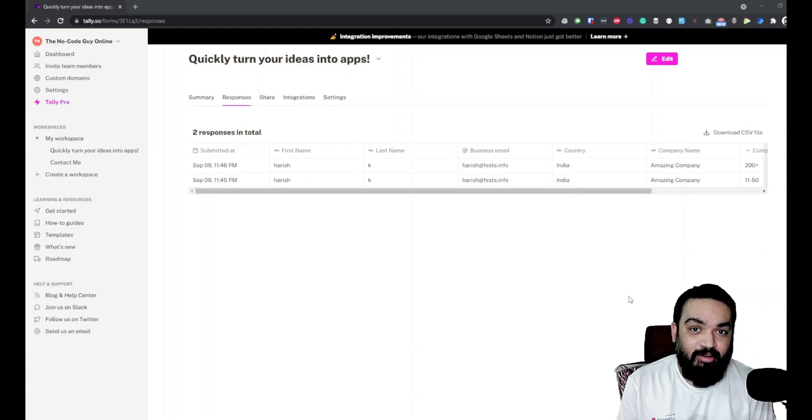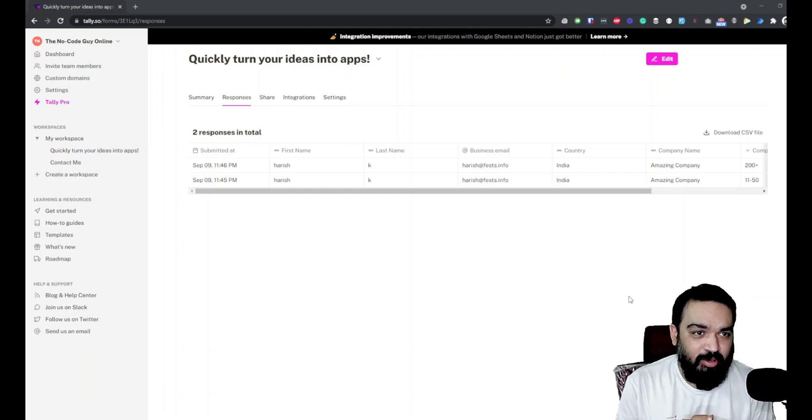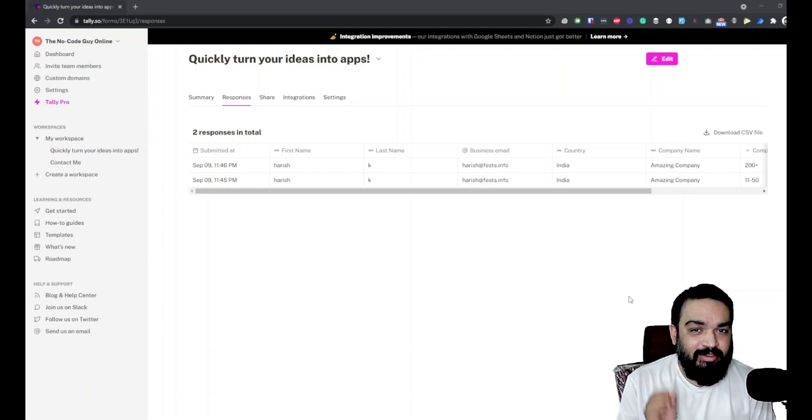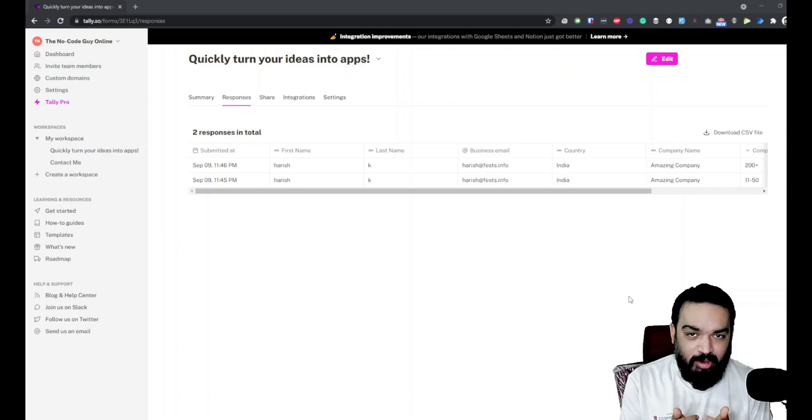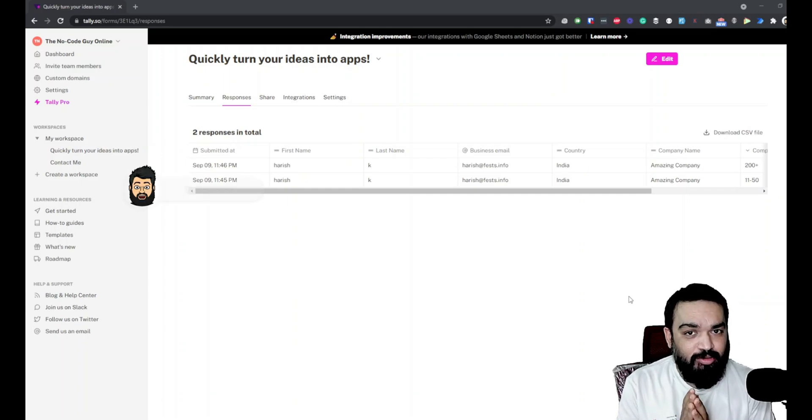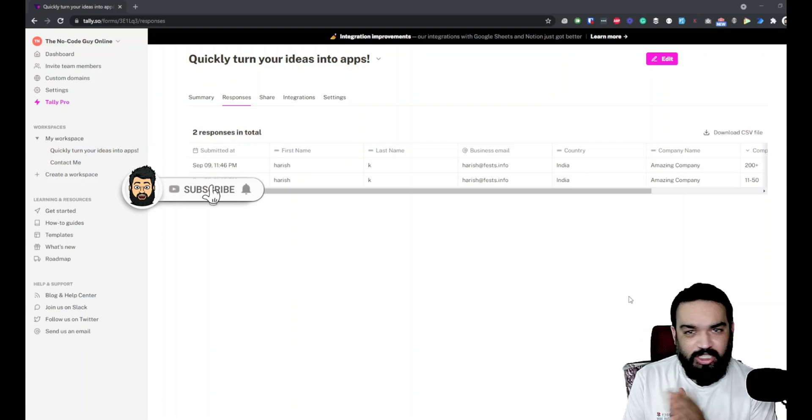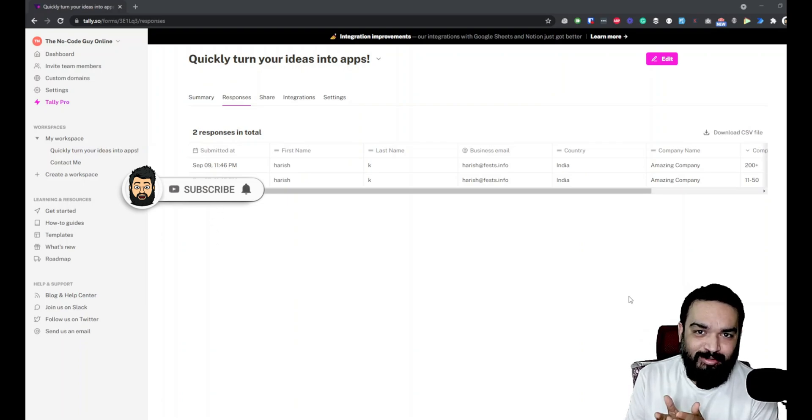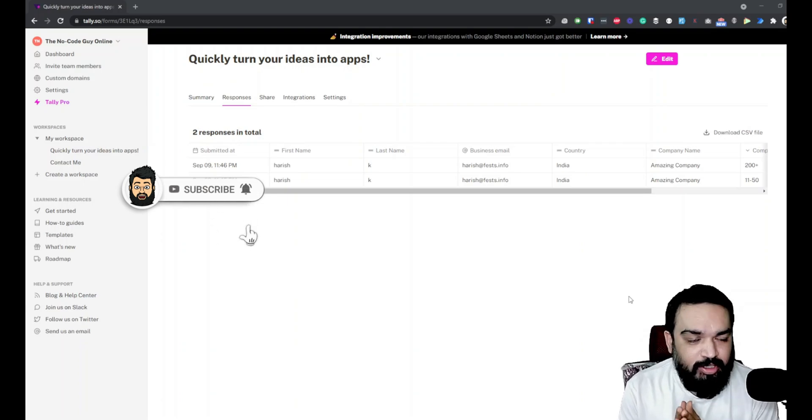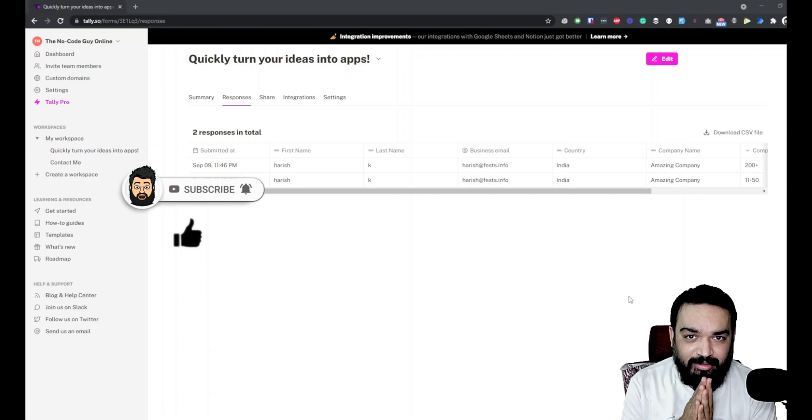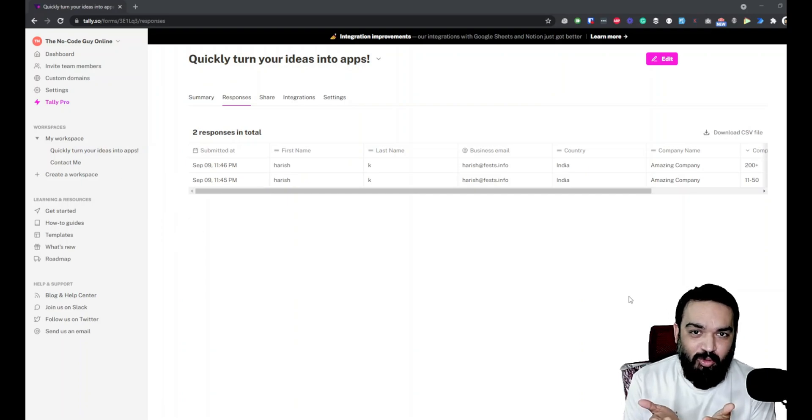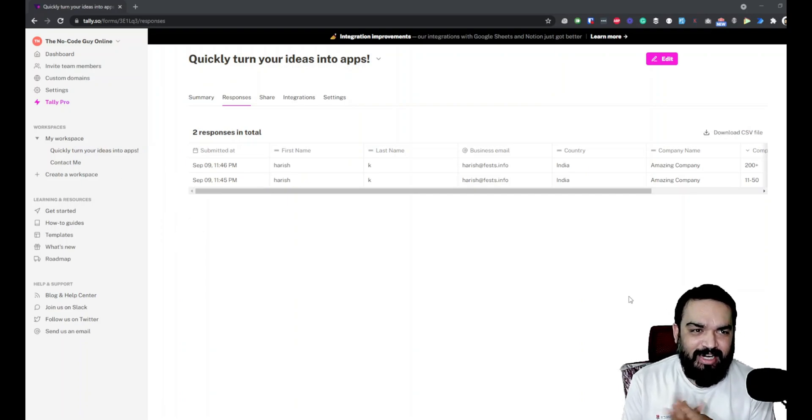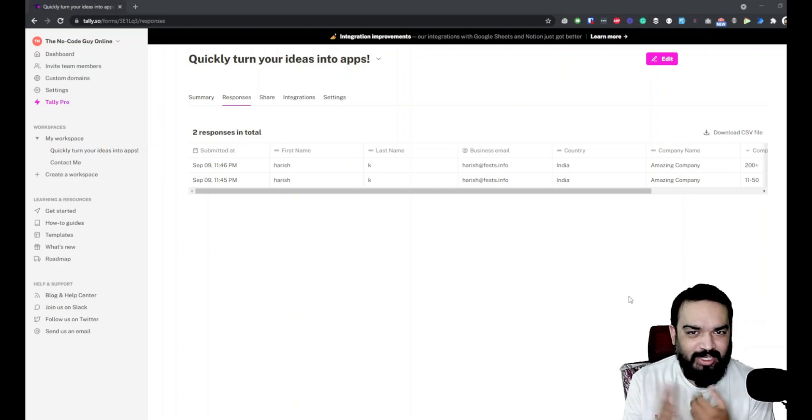So far we have covered various aspects of tally.so including multi-page forms. This episode will be how you can integrate your tally.so forms and collect data into Google Sheets. We'll look at how you can quickly integrate this into Google Sheets and collect data right from tally.so. The only thing that you need is a Google account for Google Sheets and a tally.so account. With that, let's get quickly started.